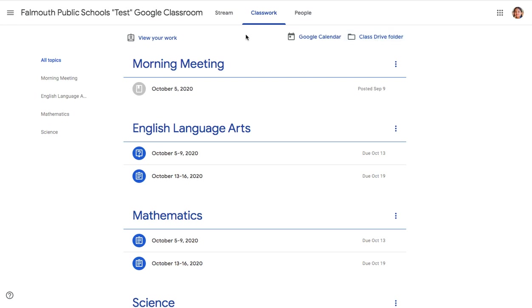To view your work and navigate through your different assignments, you can use View Your Work or Google Calendar.